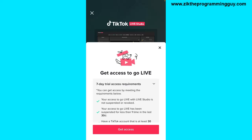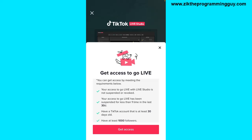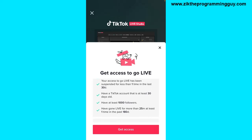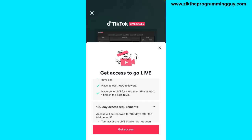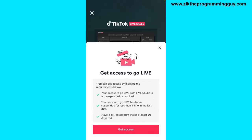After clicking on it, here are the requirements you need to meet before you can get access to TikTok Live Studio: your access to go live with Live Studio is not suspended or revoked; your access to go live has been suspended less than one time in the last 30 days; have a TikTok account that is at least 30 days old; have at least 1,000 followers; have gone live for more than 25 minutes at least one time in the past 180 days.